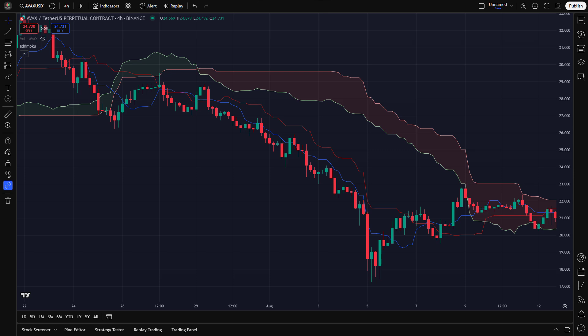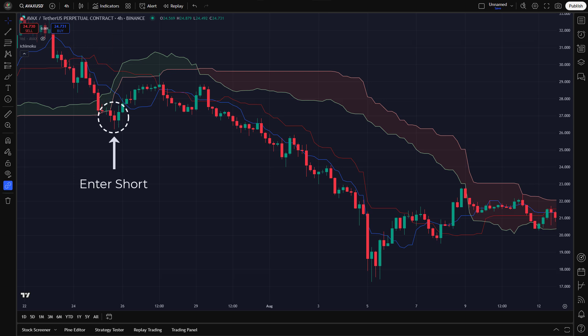Now let's look at how we take a short trade using this strategy. We enter a short position when: one, the conversion line crosses below the baseline, signaling a bearish shift in momentum; two, price is below the cloud, confirming a downtrend; three, the conversion line and baseline are sloping downward or flat. Once all conditions are met, we enter a short trade on the next candle. For exiting the trade, instead of exiting as soon as price moves above the baseline, we only exit when price moves above the baseline by two ATR values.